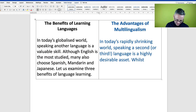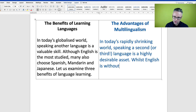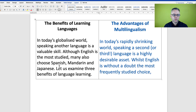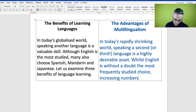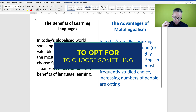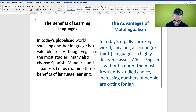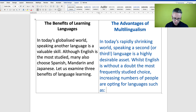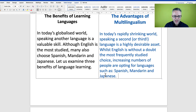'Although English is the most studied' — how about we start with 'Whilst English is without a doubt the most frequently studied choice'? And then it says 'many also choose Spanish, Mandarin and Japanese' — let's expand that to 'increasing numbers of people are opting for languages such as: Spanish, Mandarin and Japanese.' To 'opt' means to choose.